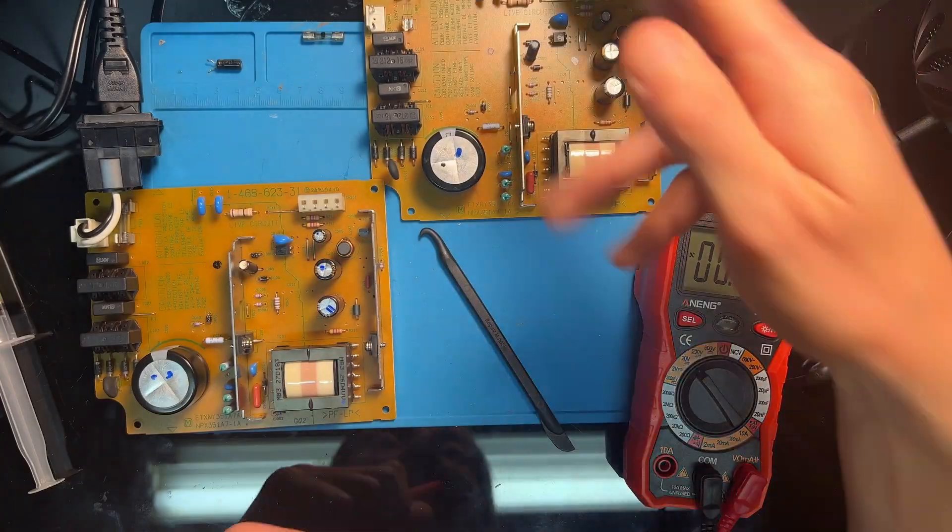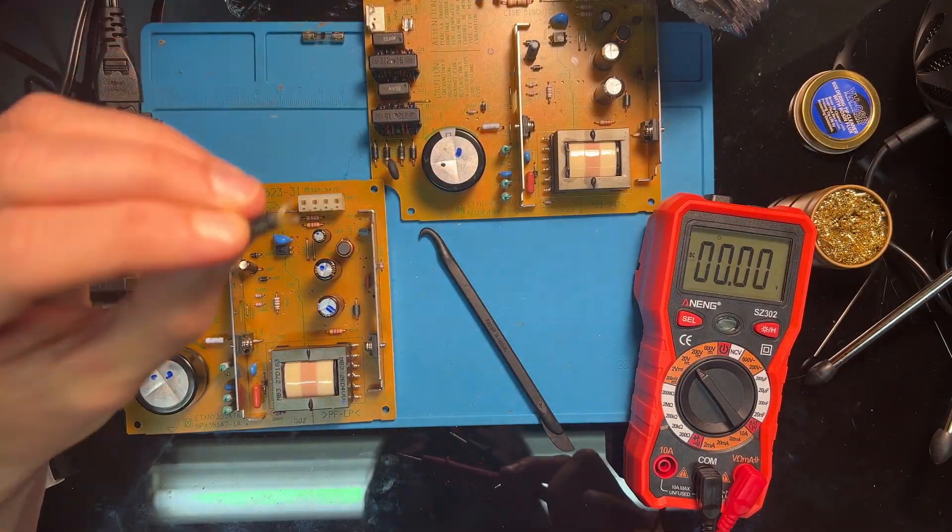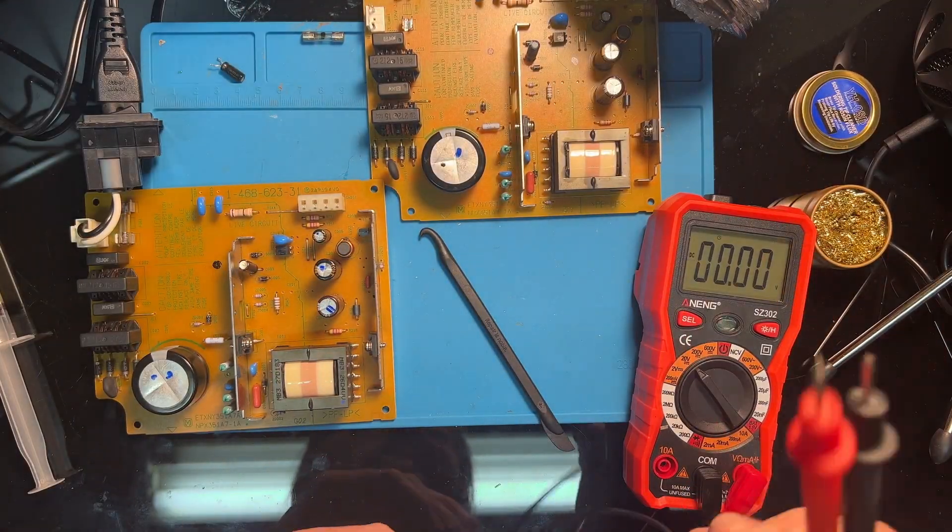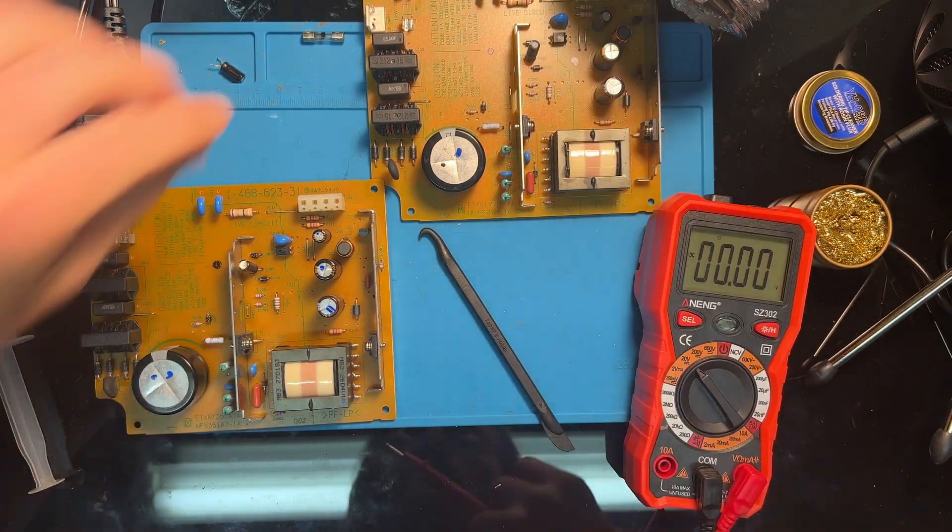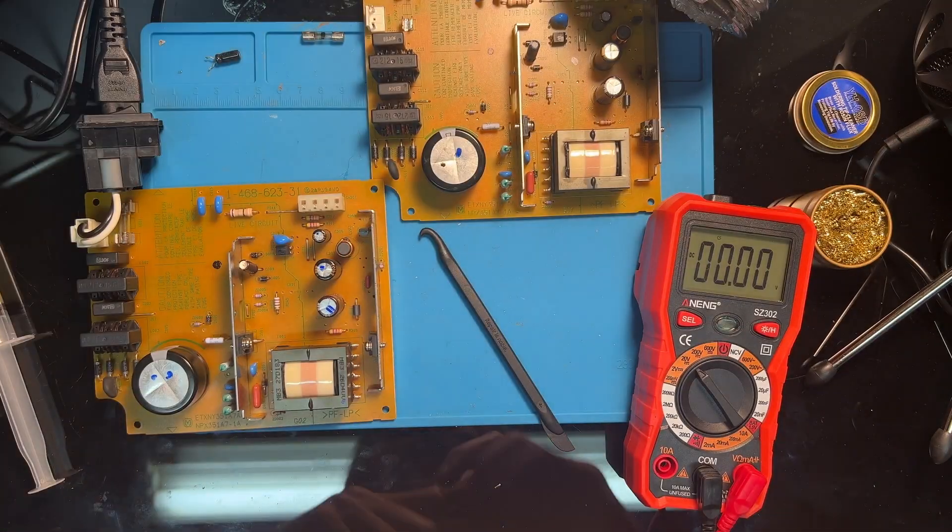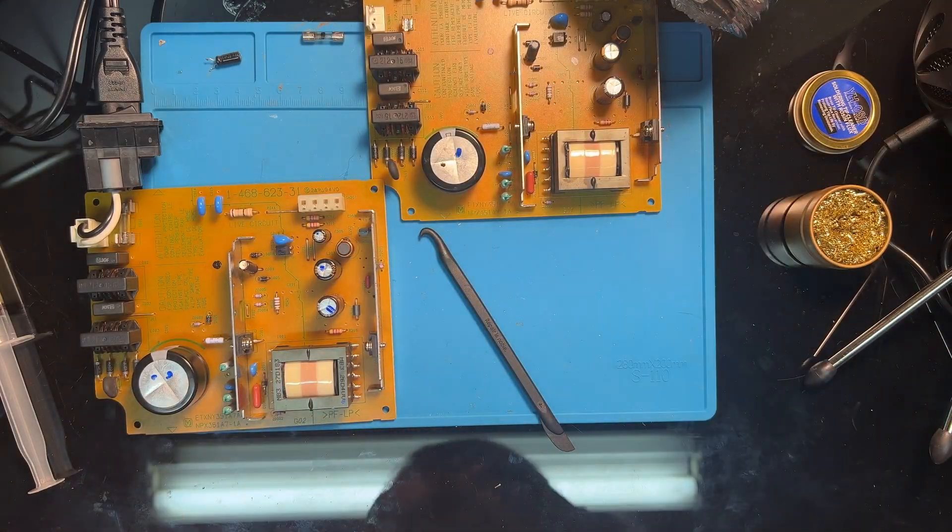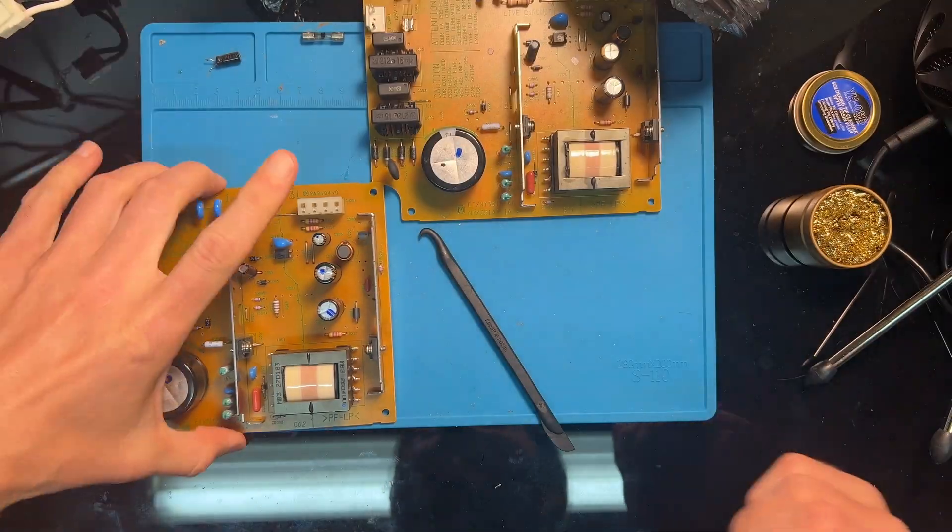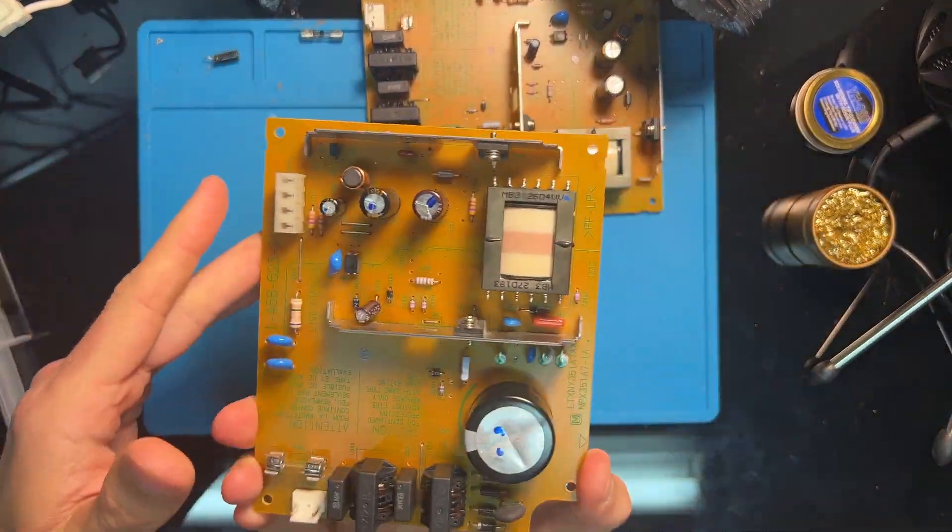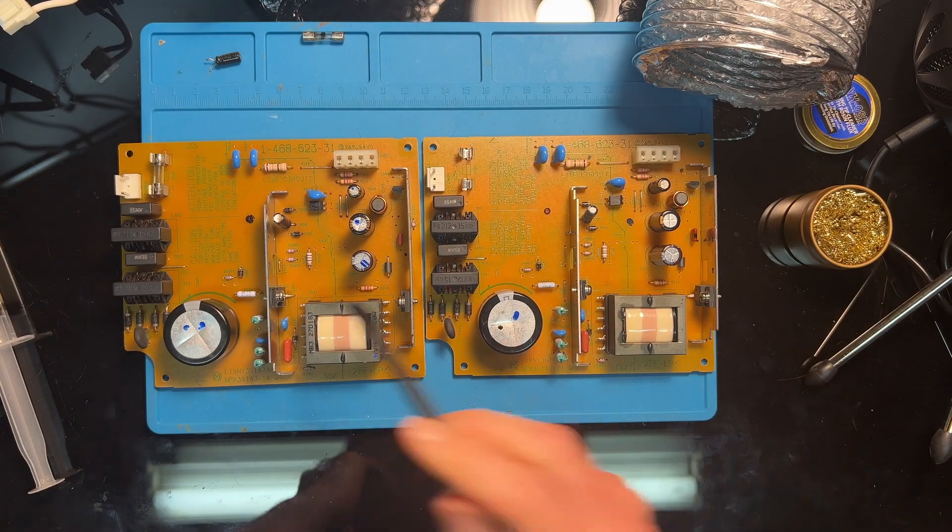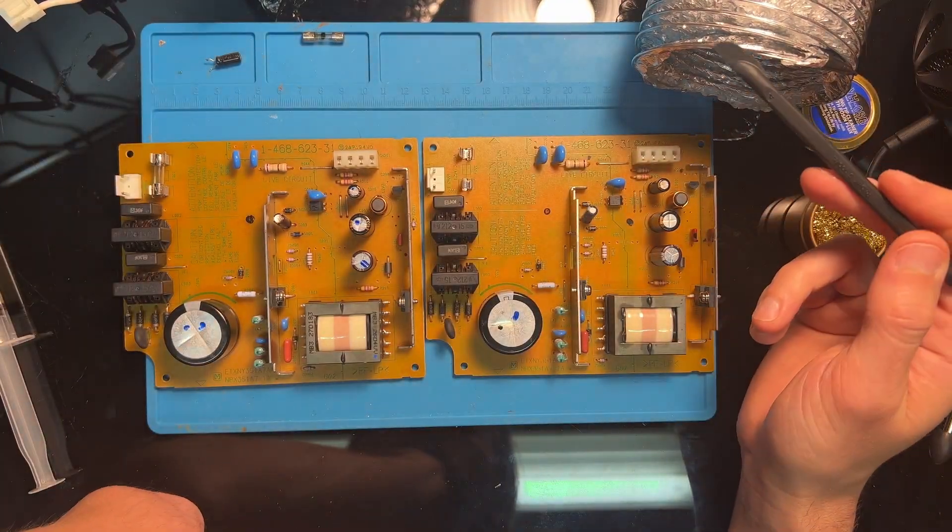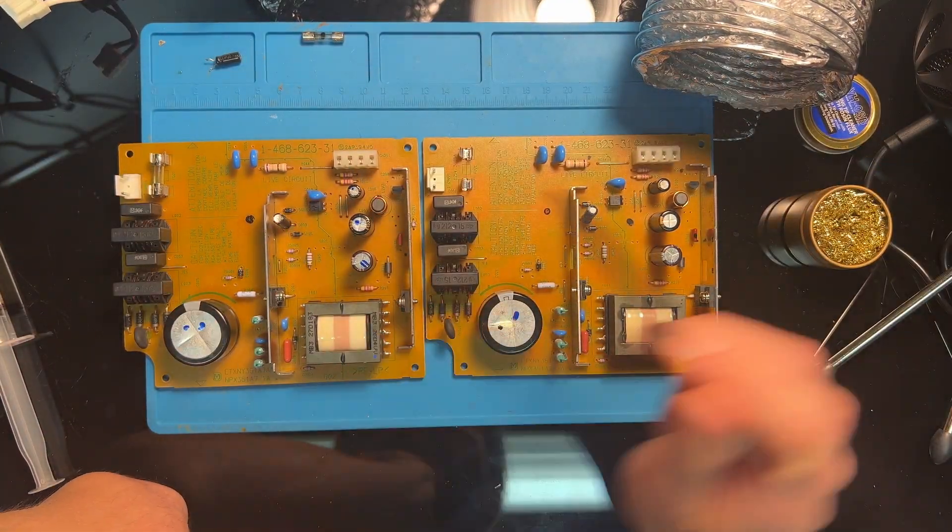In the end, I decided to take the mismatched capacitor off and replace it on its original board. Eventually I'll go back and find a proper capacitor to replace here that's the same capacitance and voltage, or I'll just save this power supply as a parts board for any power supplies I find in the future that have components needing to be replaced.